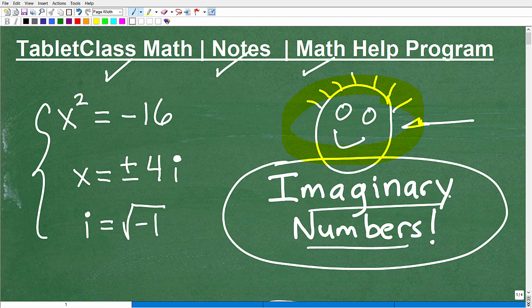So again, you may or may not be studying imaginary numbers at this point in your education. But if you are taking an algebra class, they're right around the corner, and this is just a quick introduction to them. When you see them, you don't have to have any fear of them.